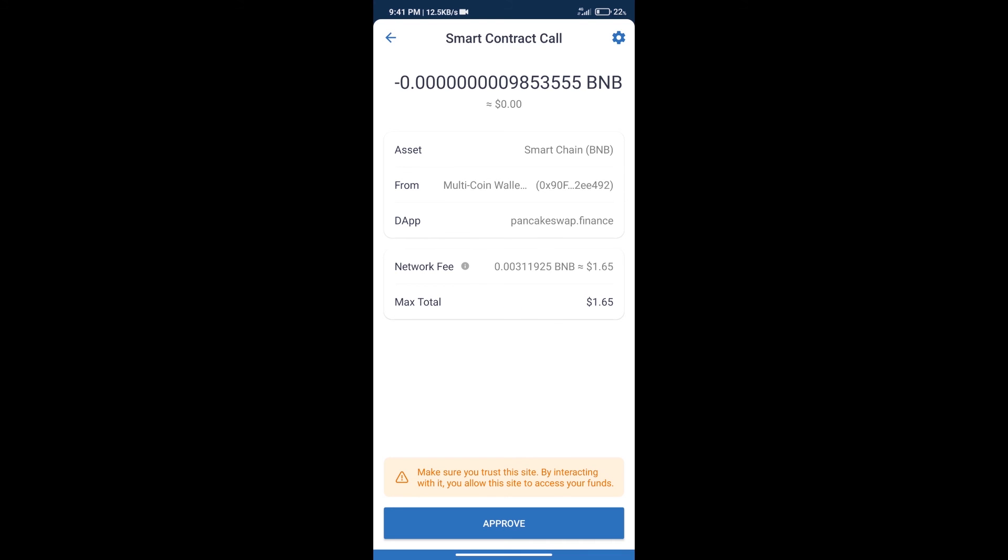Here we can check transaction history and network fee charges. Click on Approve.